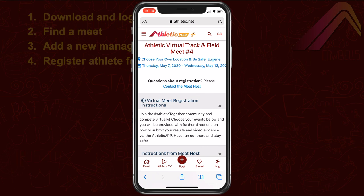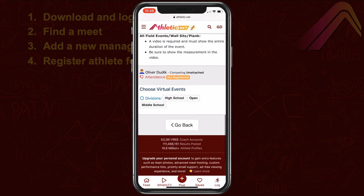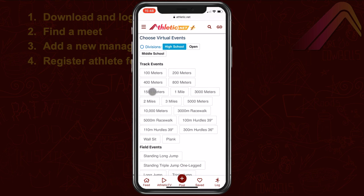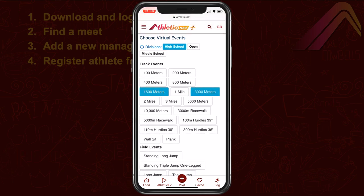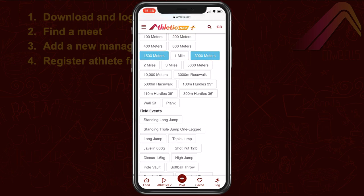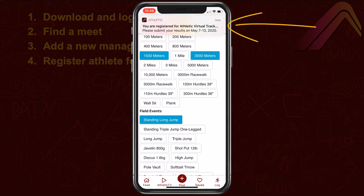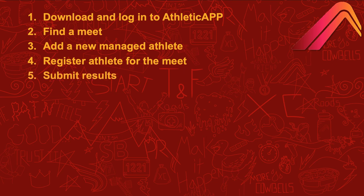On the following screen, you'll choose the division and events that your Managed Athlete will be competing in. There may be some instructions or meet rules listed. Choose a division if necessary, and then choose the events. Tap on each event you'd like to register your Managed Athlete for. If you make a mistake, tap on the event again to deselect it. As you select events, you'll receive notifications from Athletic App requesting results submissions. You can tap on the notification or switch back to Athletic App to submit results.